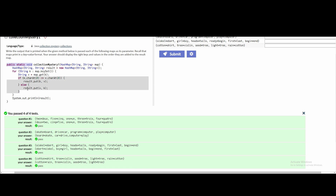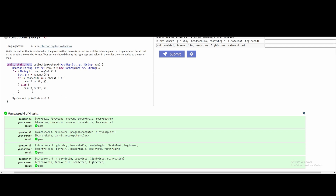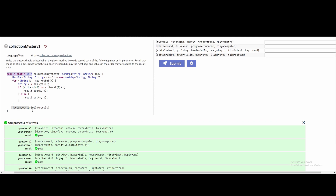Now we have our if-else statement. We're looking at index zero of our key and value — specifically the character at index zero. If the key's character at index zero is less than or equal to the value's character at index zero, we do result.put(k, v), which swaps the key and value. Otherwise, result.put(v, k) leaves it as-is. Then it just prints the result.